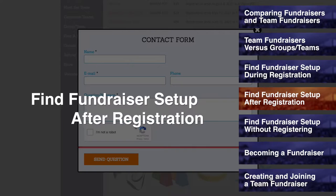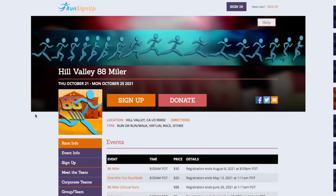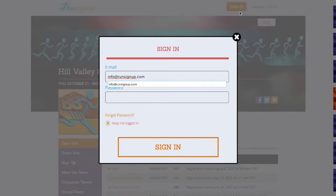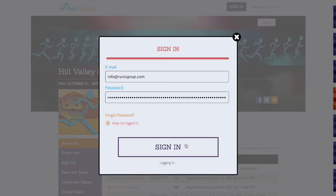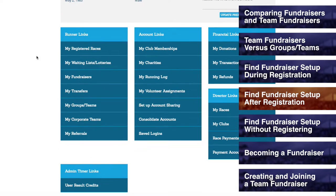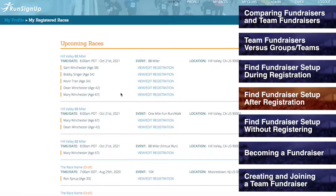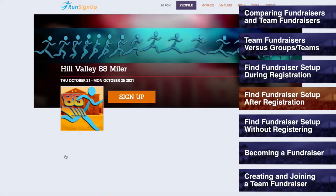Finding fundraiser setup after registration. Provided that the race you have registered for allows users to become fundraisers, then you can do so after registering by logging into the account that you registered under, going to your profile, scrolling down and opening up My Registered Races, clicking on View/Edit Registration, and then hitting Fundraiser.